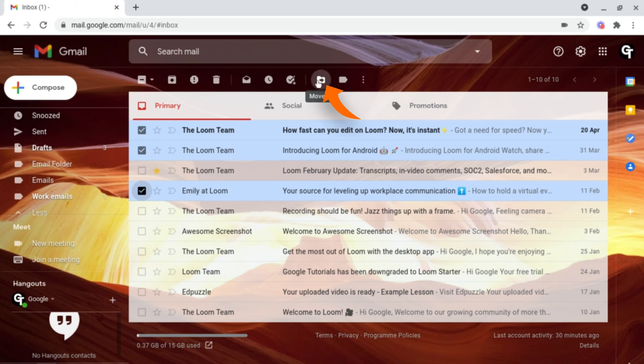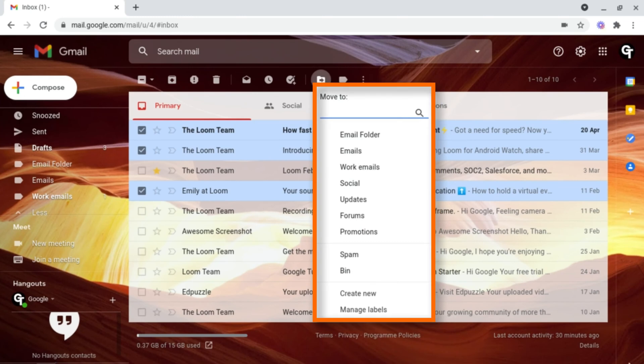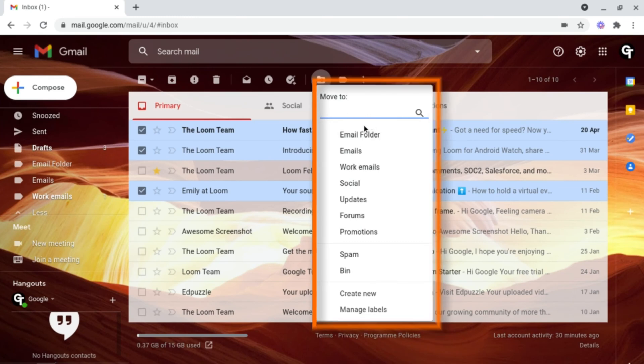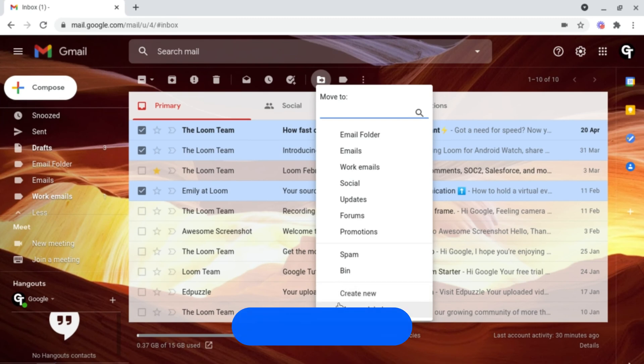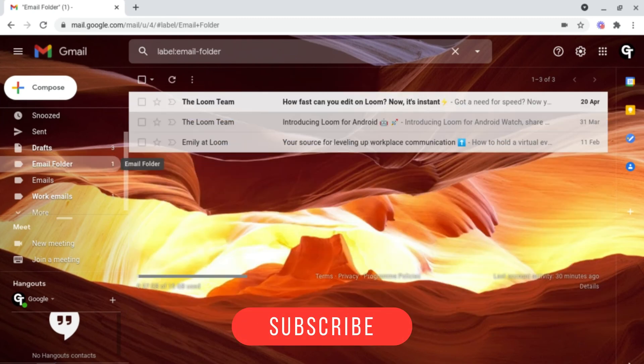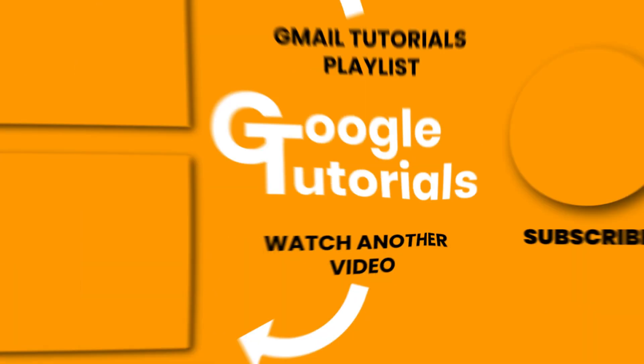Simply select the Gmail folder you want to move it into, for example, this one here. Or you have the ability to create a brand new one simply by clicking create new at the bottom. And now, as you can see, these emails have now been moved into this Gmail label.